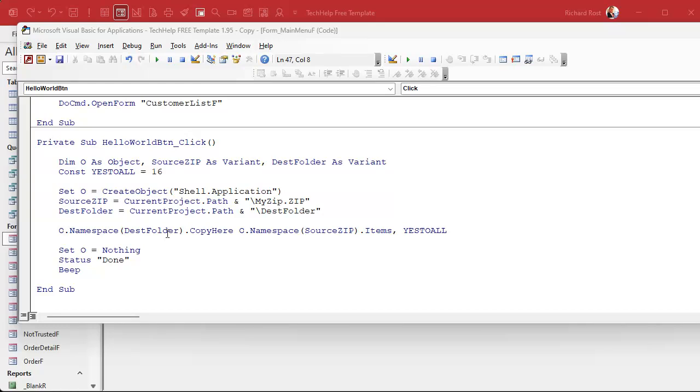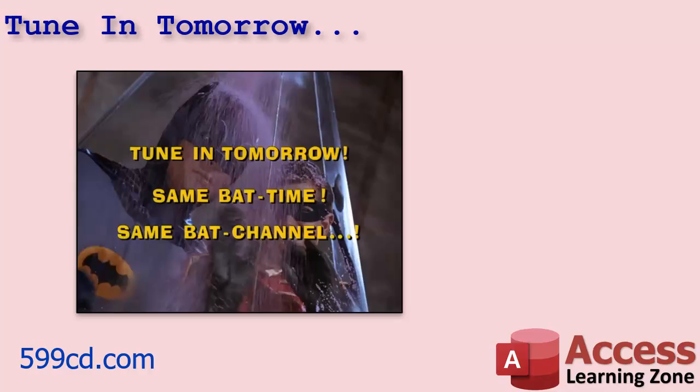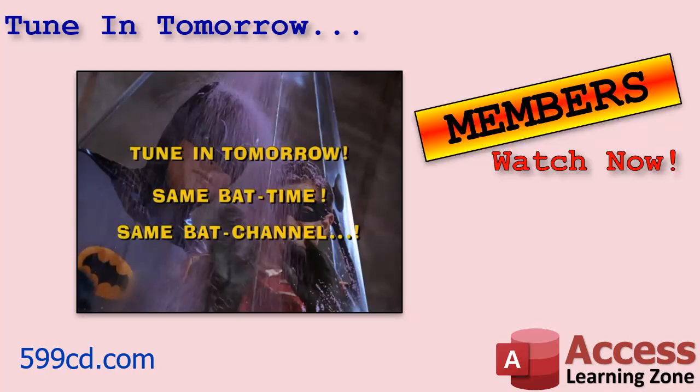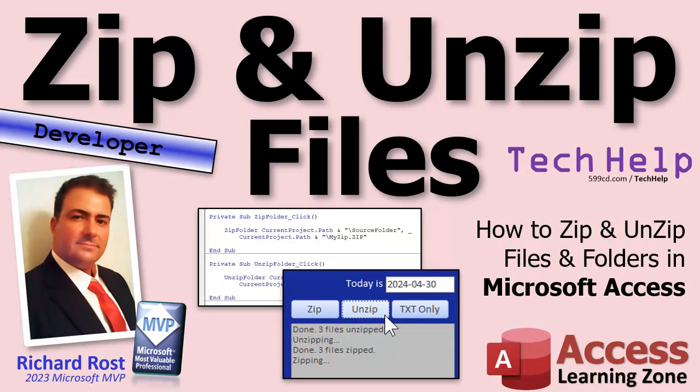Now that's unzipping of file. How do we create our own zip file if you got a bunch of text files you've exported and you want to be able to zip that up and send it to someone? Well we'll cover that tomorrow in part two so tune in tomorrow same bad time same bad channel. Or members, you can watch it right now because I'm going to record it in just a few minutes. But that is going to be your tech help video for today. I hope you learned something. Live long and prosper my friends. I'll see you tomorrow for part two.